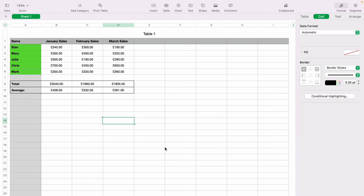In today's Apple Numbers spreadsheet demonstration, I'm going to show you how to freeze header rows and columns within the spreadsheet.